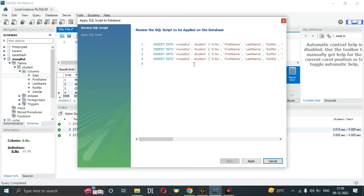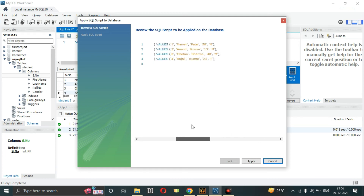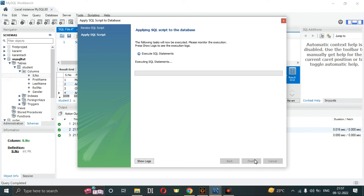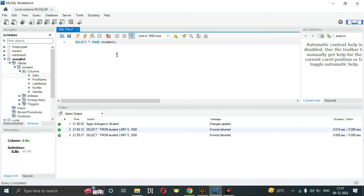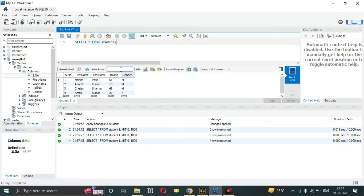Click Apply to execute the insert queries. Then click Finish. Now if I close this window and run the SELECT command again, you can see our completed table in the database 'mysql_tude' that we recently created.